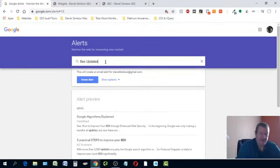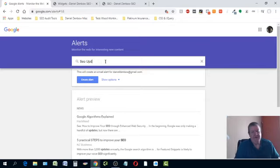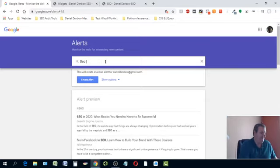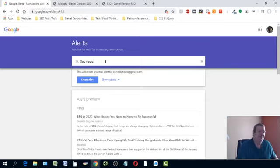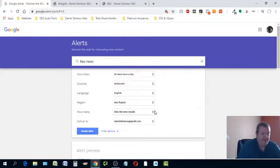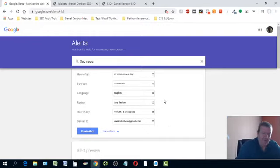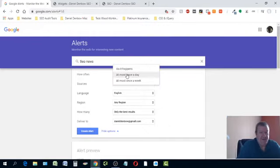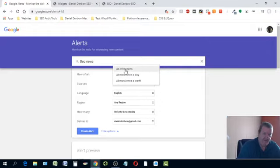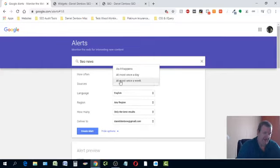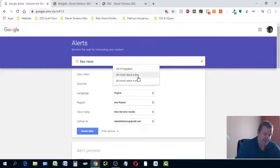When you type in SEO news and want that news on your website, here's the alert you can create — or you can go into the options and change things. You can choose how often you want it: as it happens, once a day, or once a week. If you're doing an RSS feed it's probably better to do it once a day.